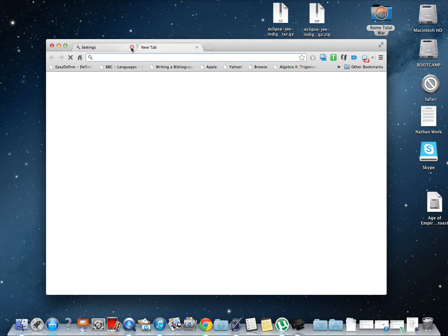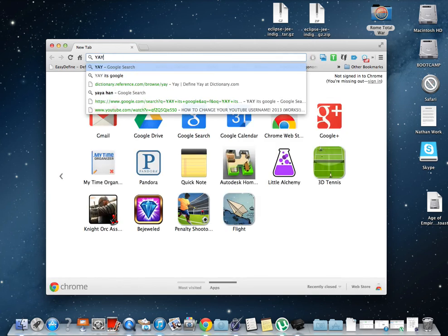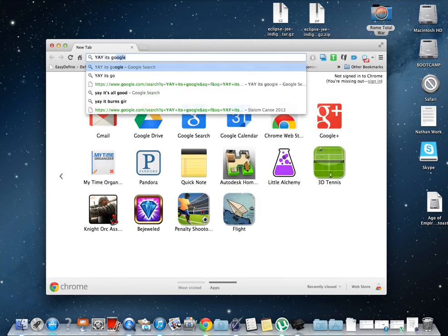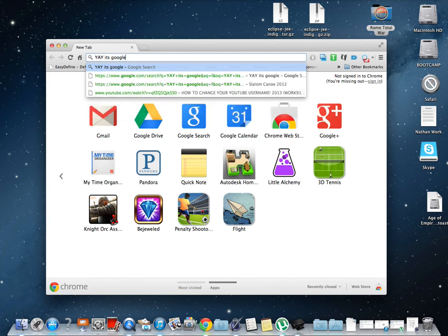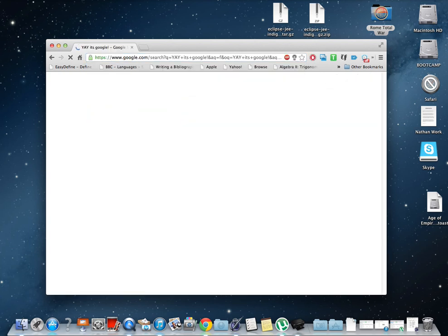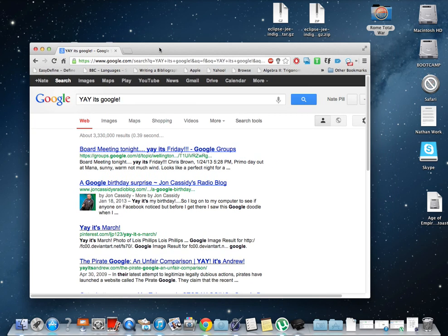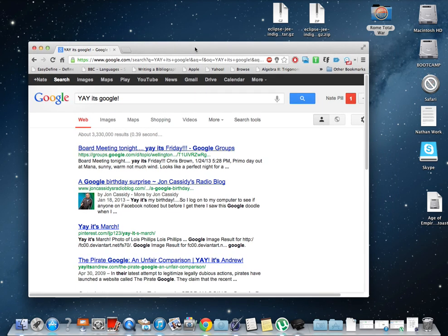Let's open a new tab and go to our browser. It's Google! So that was your quick tutorial on how to change your web browser to different search engines. Bye.